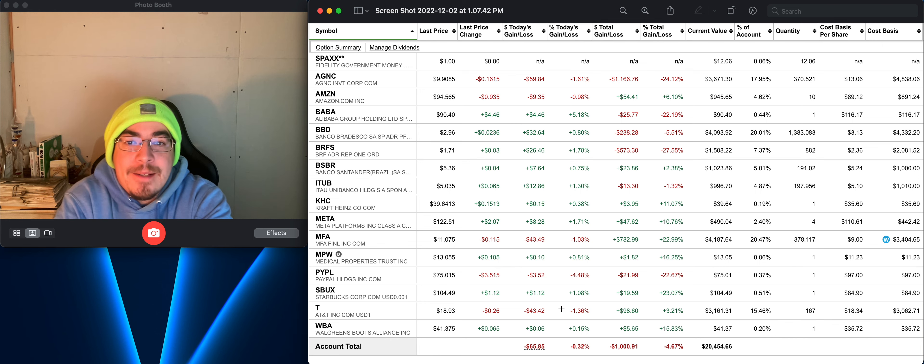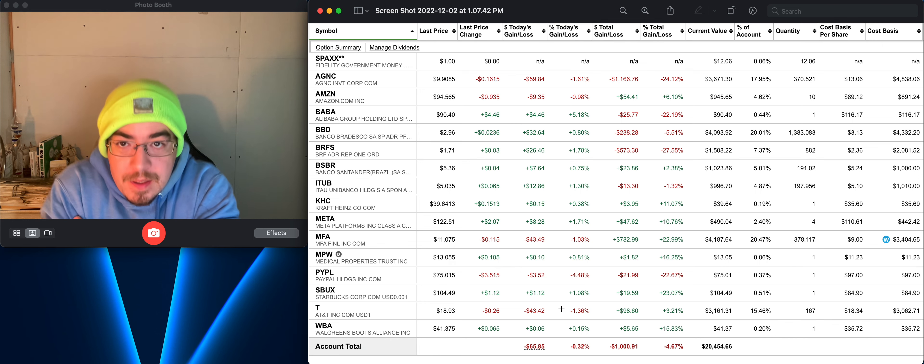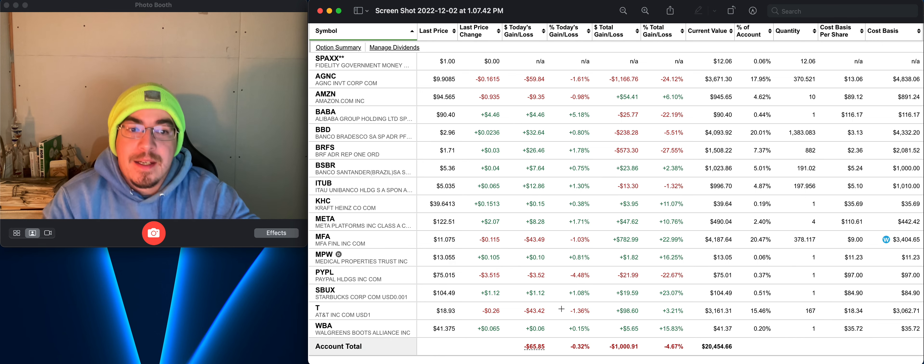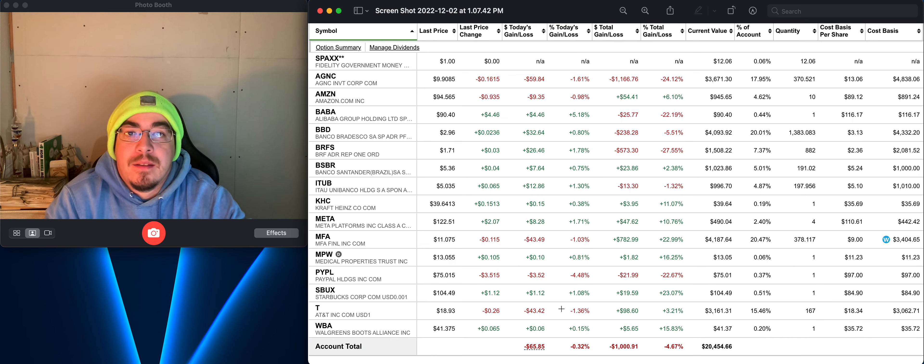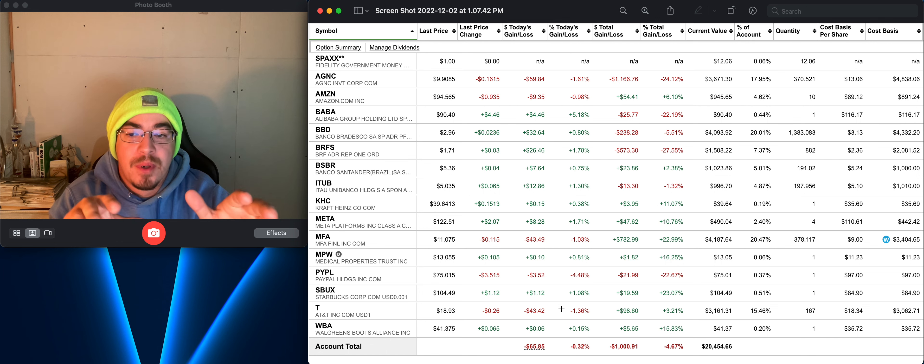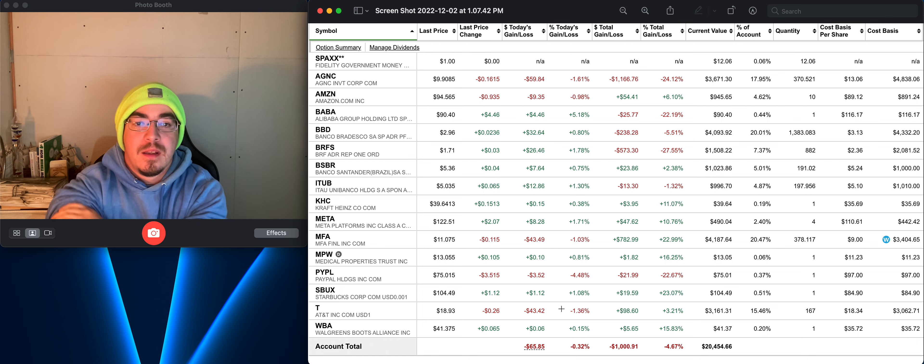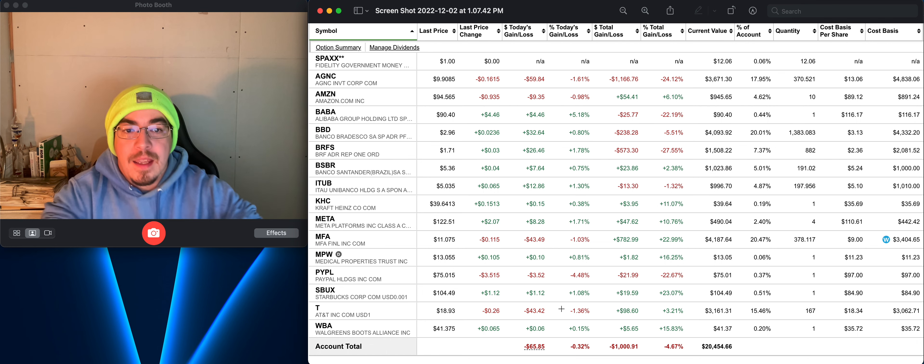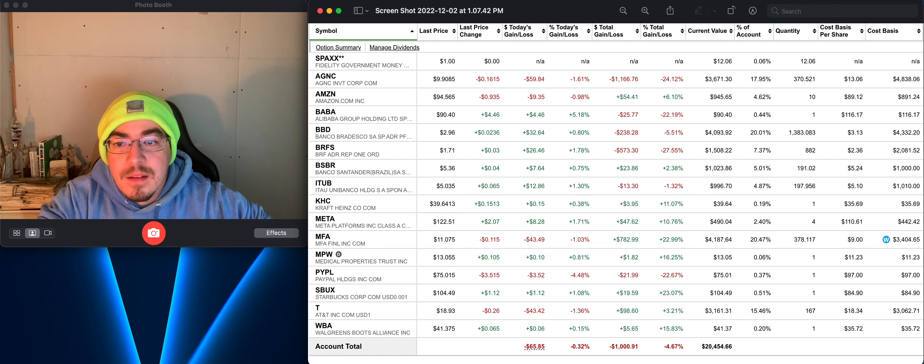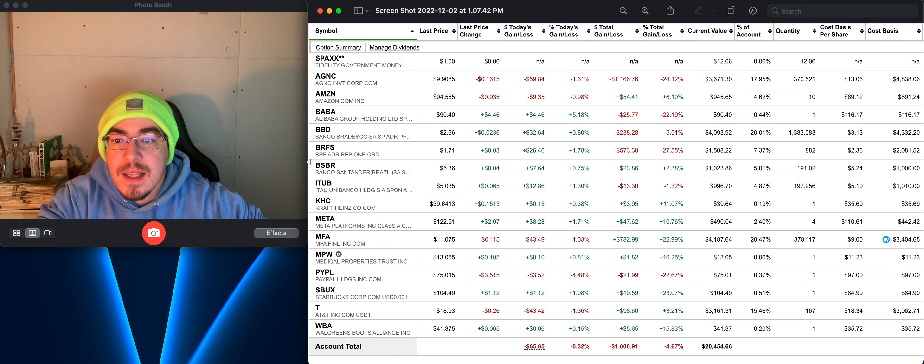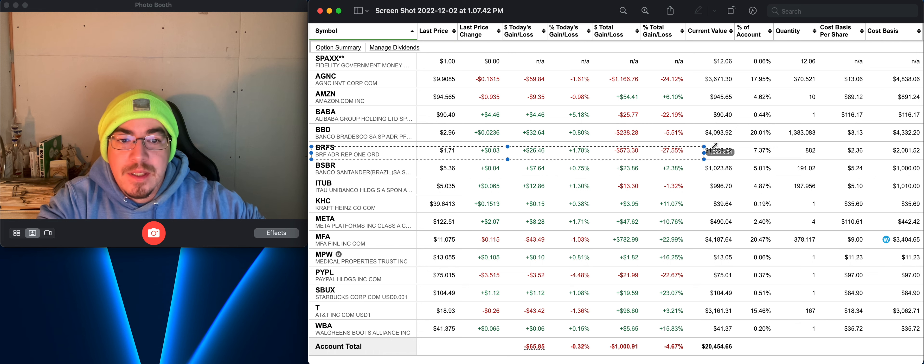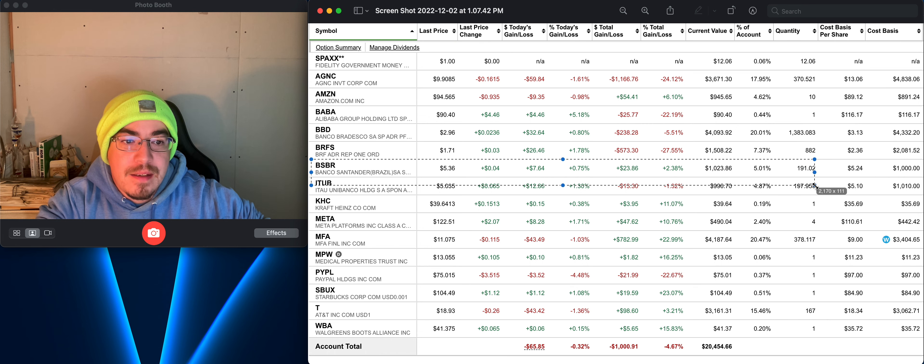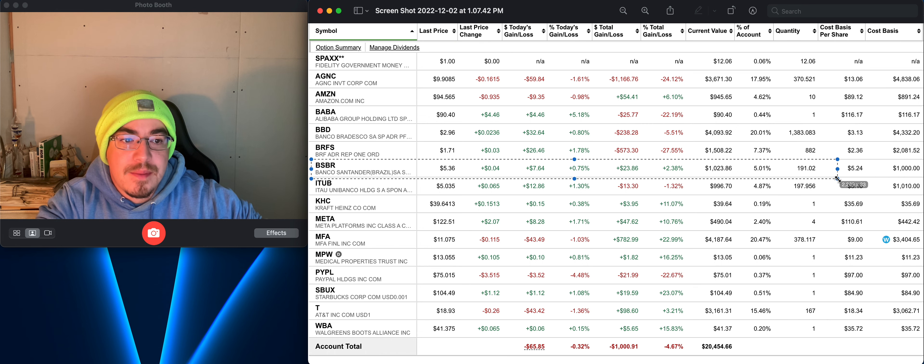How y'all doing today? Here's a quick update of my personal portfolio account. The thing that's pretty cool today is this swing trade position that I picked up.